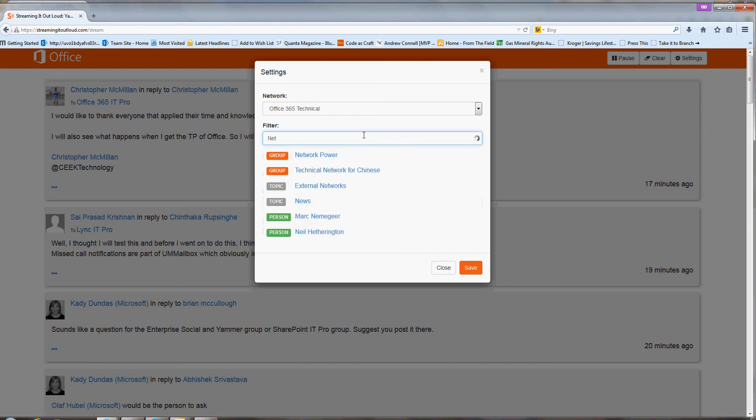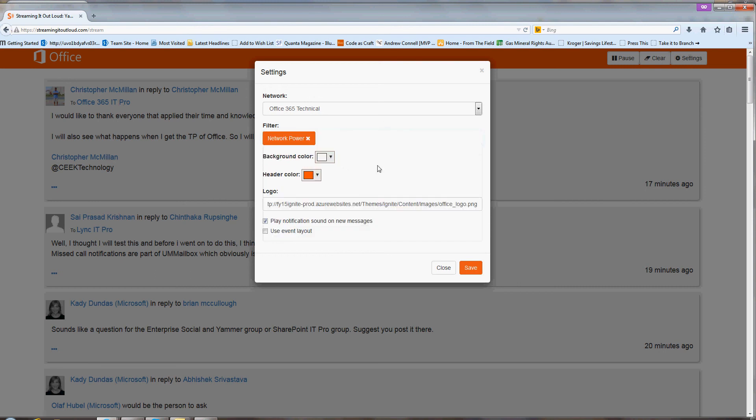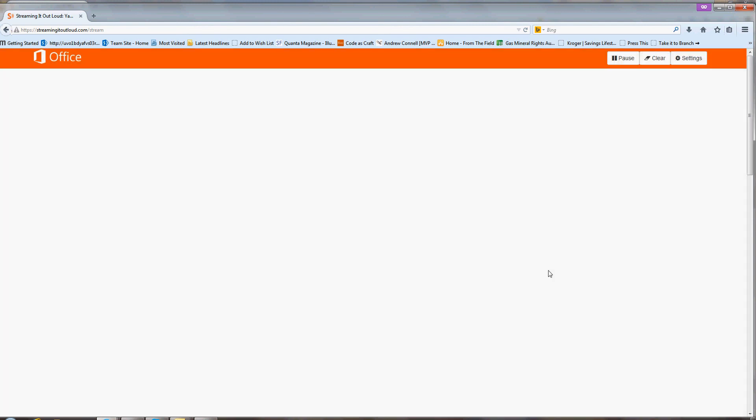And I can apply whatever kind of filter I like here. So as I start typing, you can see that I get options for different groups, for different topics and for different people. So I can select those and I can change these things as many times as I like. So it's just a great way to be able to share feeds.